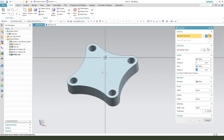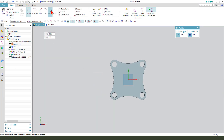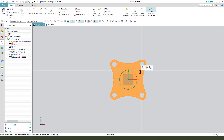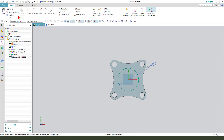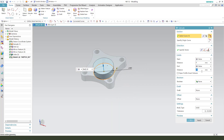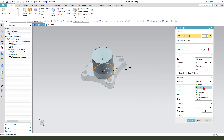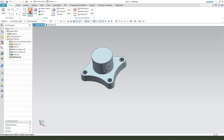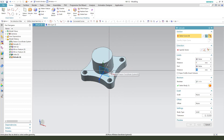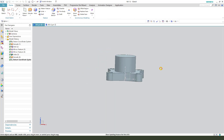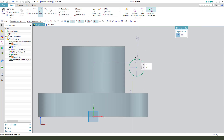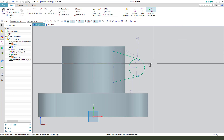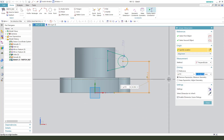Next we select XY plane, create a circle, dimension 60, finish. Boolean unite. Okay. Next feature, select XY plane, create a circle and then 2 lines, dimension 42.